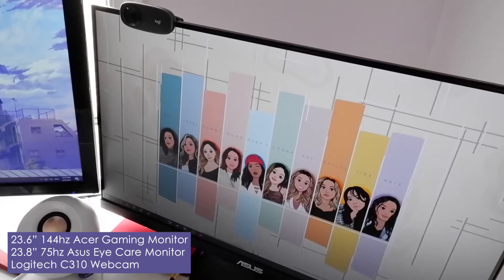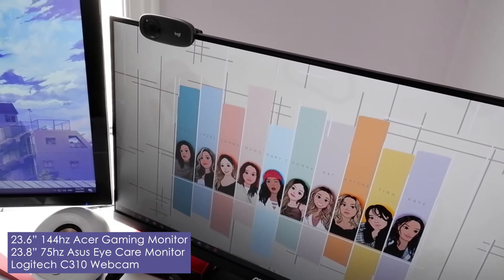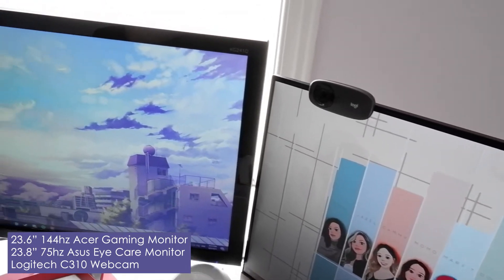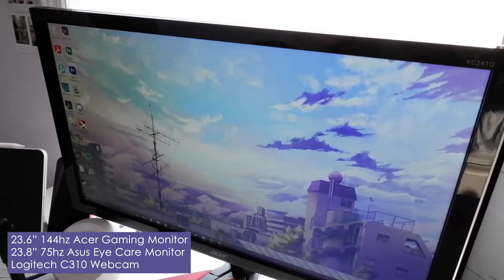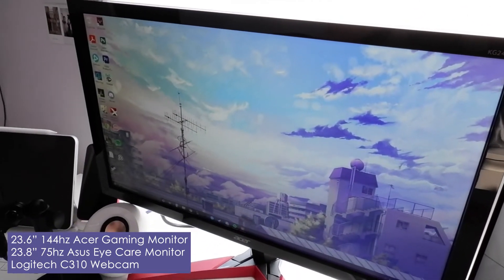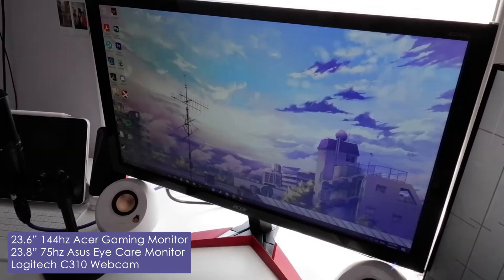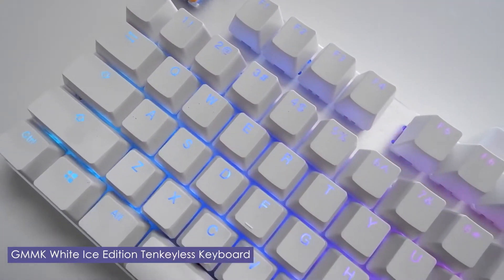I use dual monitors, so my main monitor in the center is a 23.6 inch 144Hz Acer gaming monitor and my secondary monitor is a 23.8 inch 75Hz ASUS monitor.